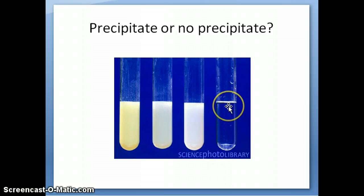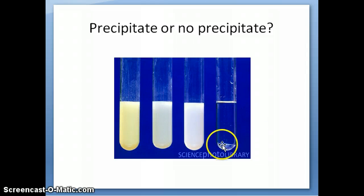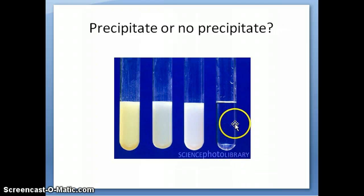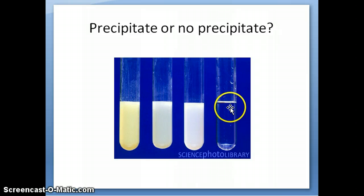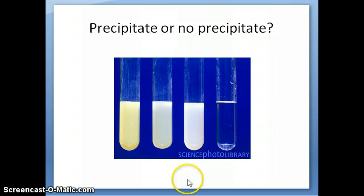It's possible that the aqueous solution itself might have different colors. This one here is colorless, but it might be that you have a yellow color but no precipitate. You can tell because the solution is yellow but you can still see through that yellow solution to the other side.